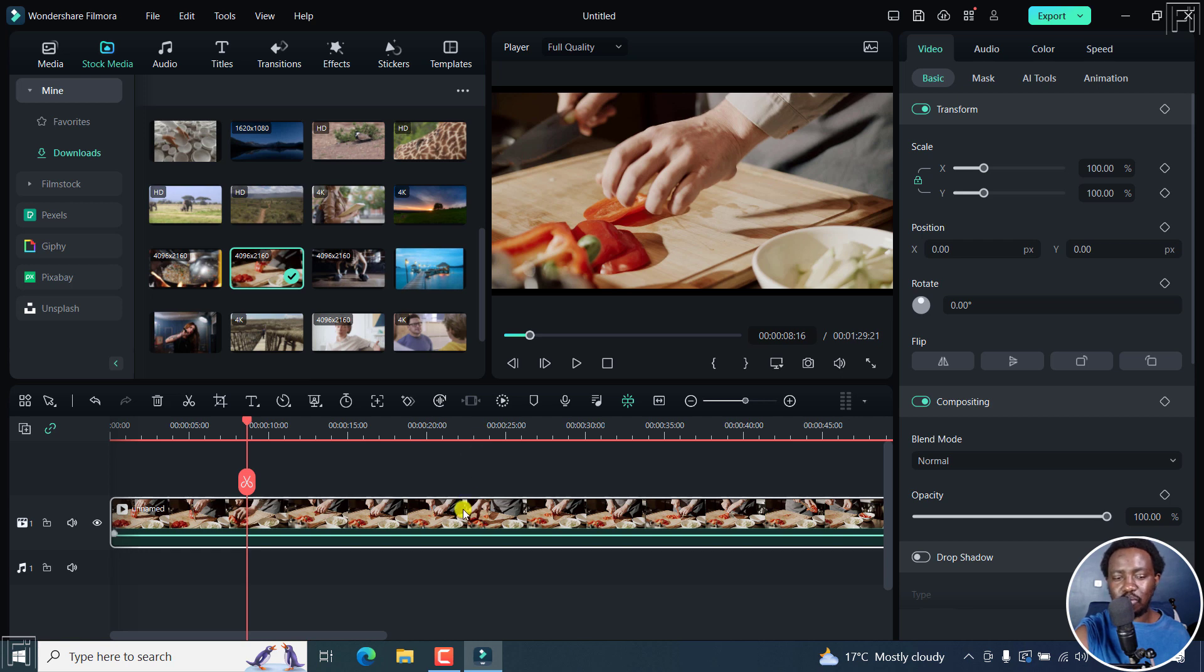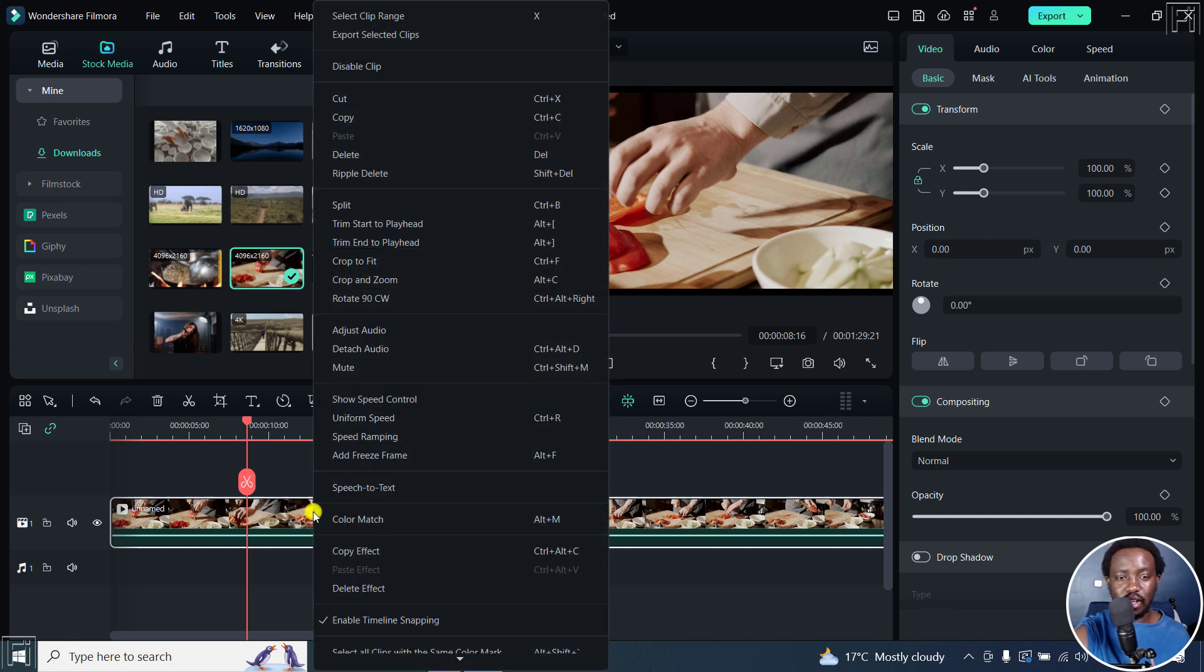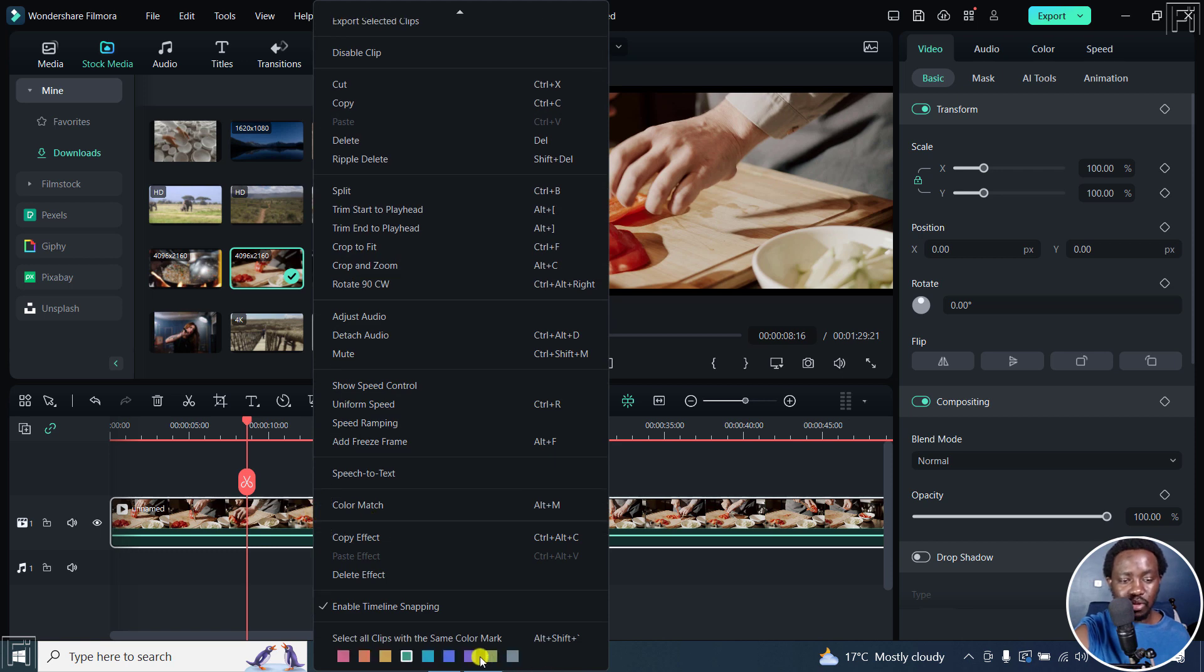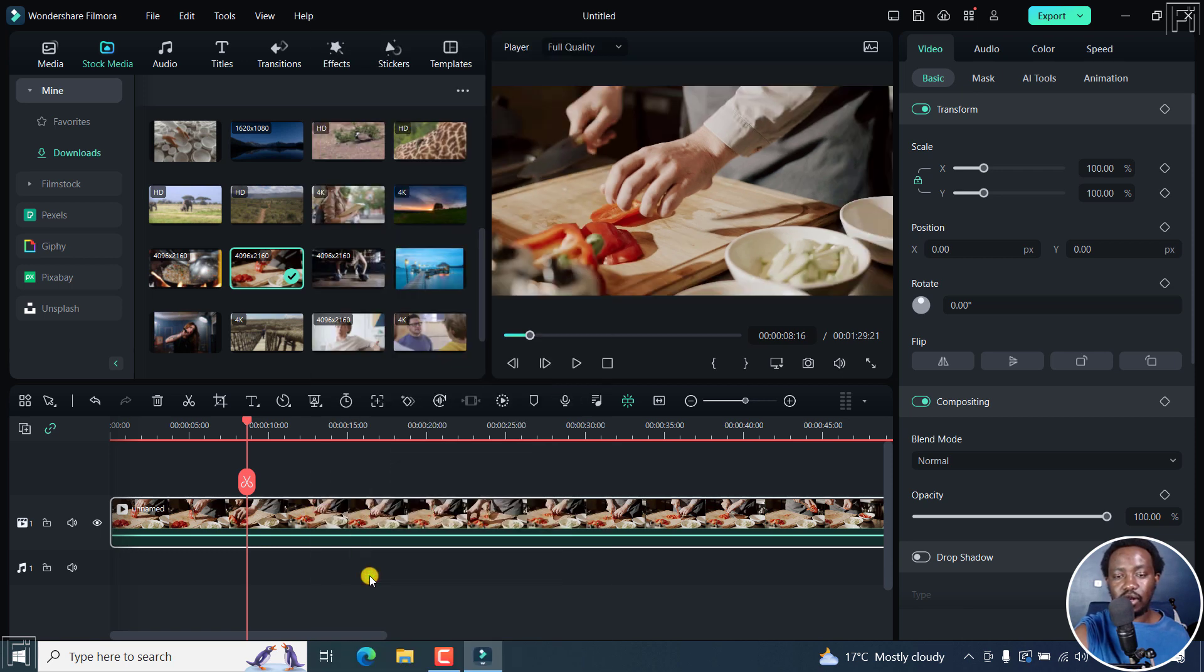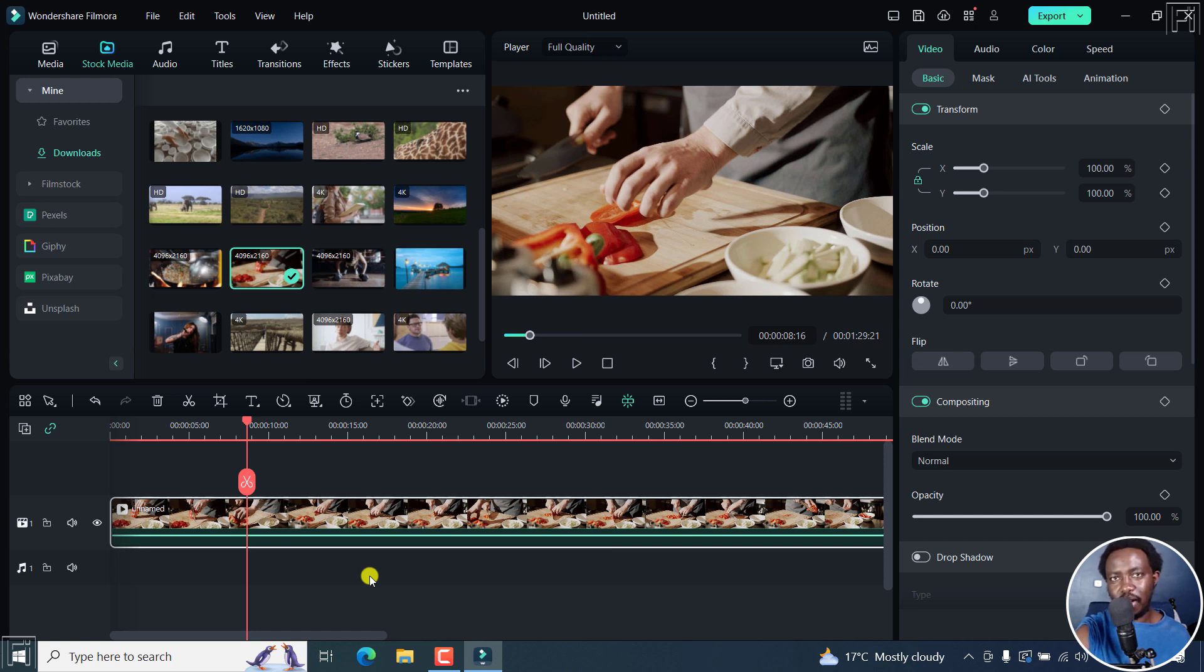Let's just assume you do not like that particular crop. You can actually just right click here, and then scroll down slightly, and then click on Delete Effect. Once you do that, it goes back to the original without the crop mode being applied.